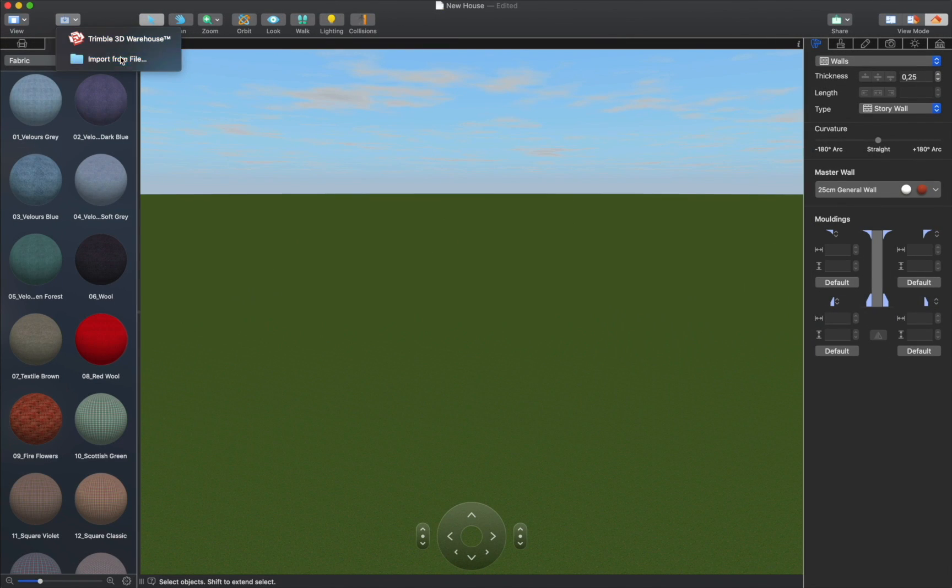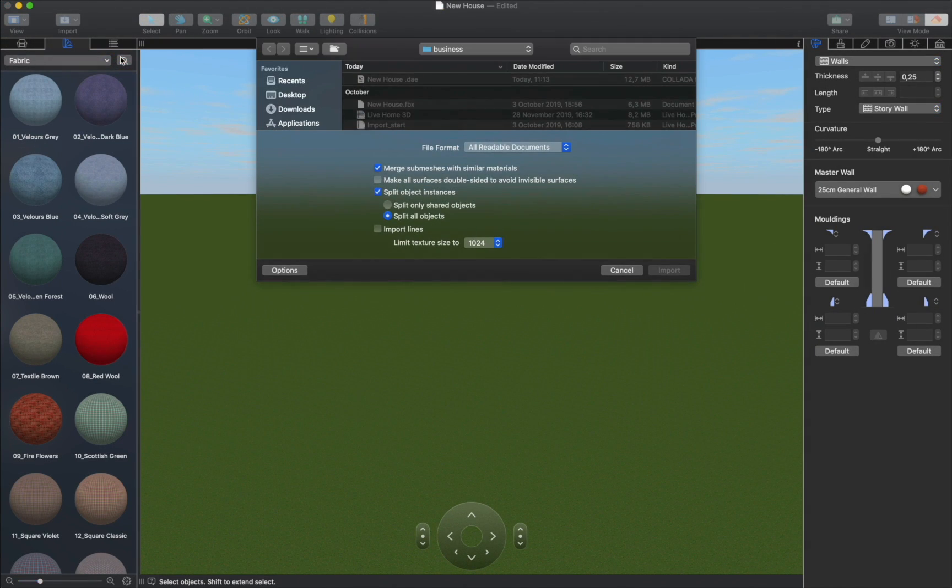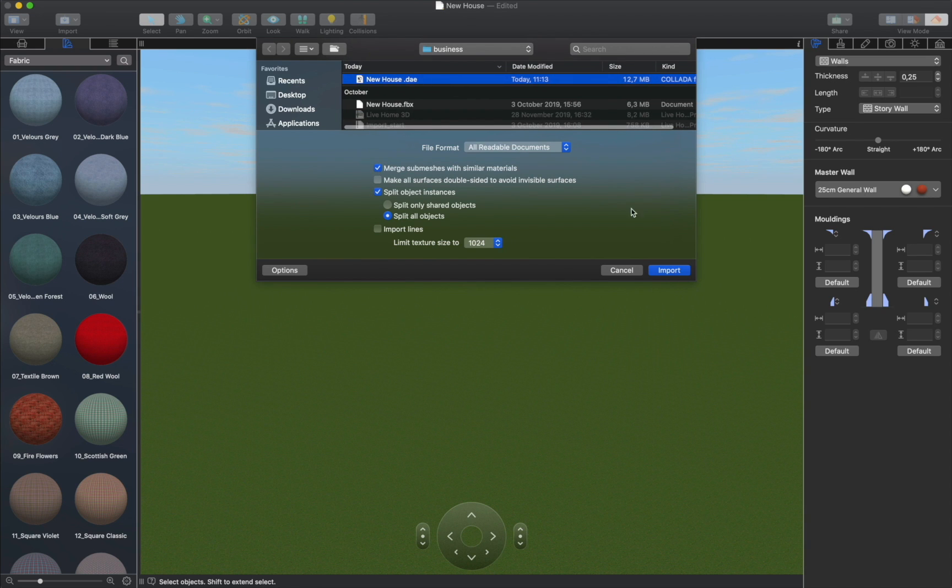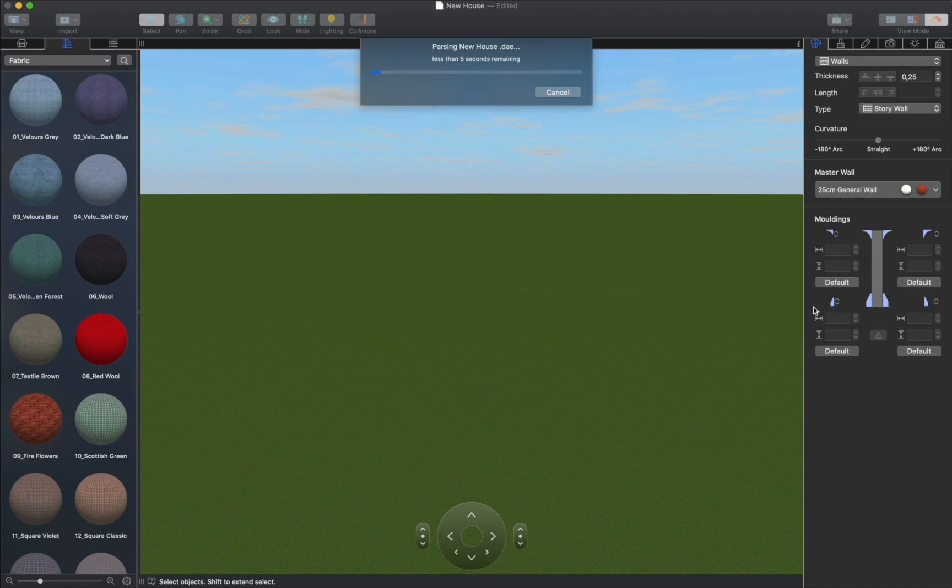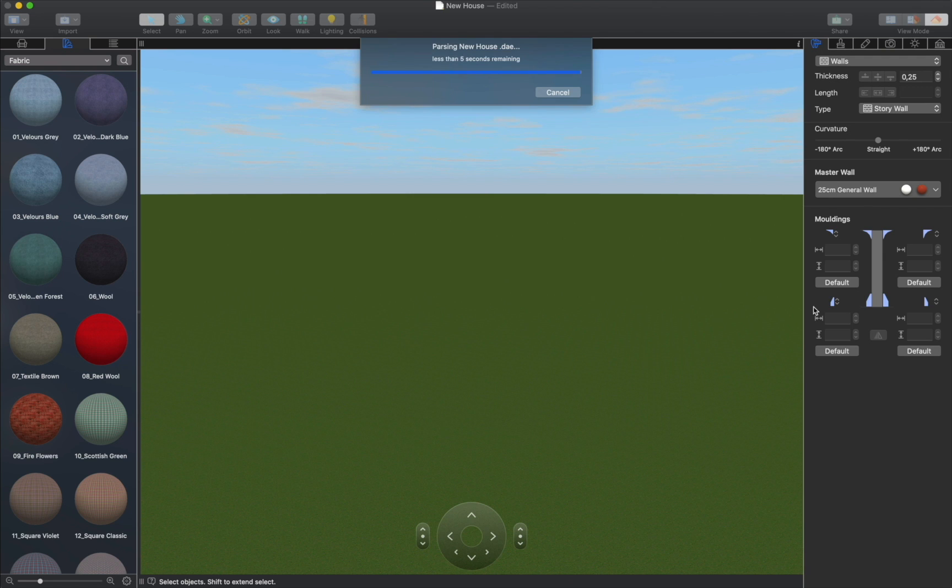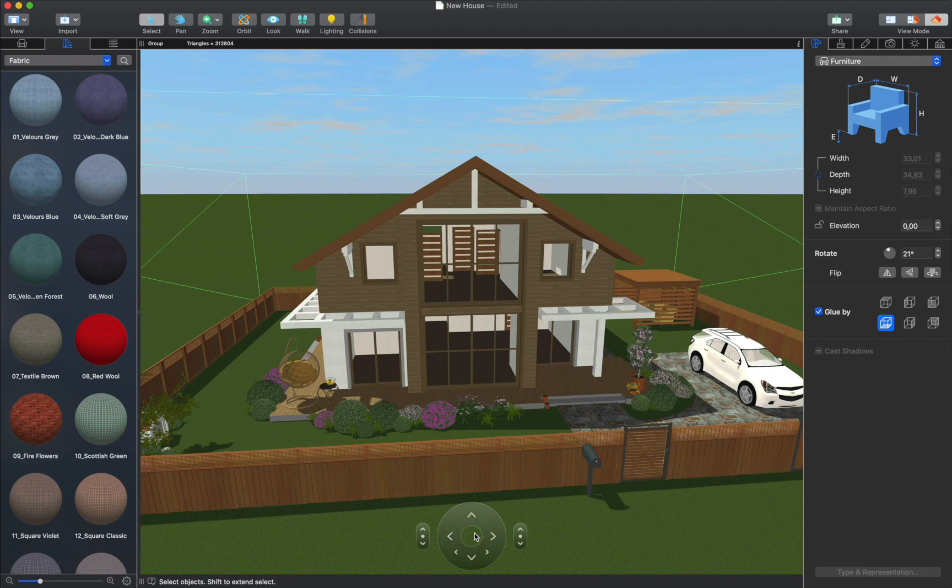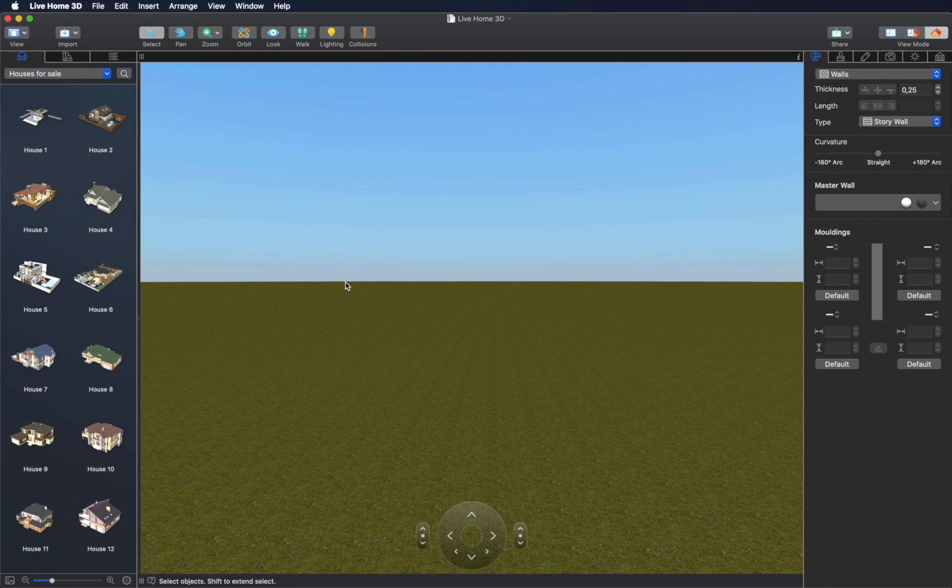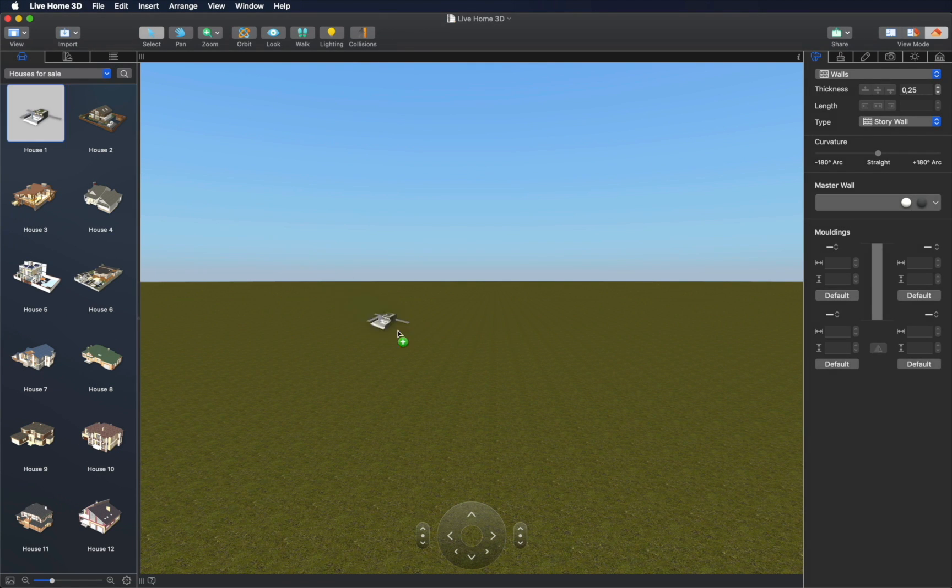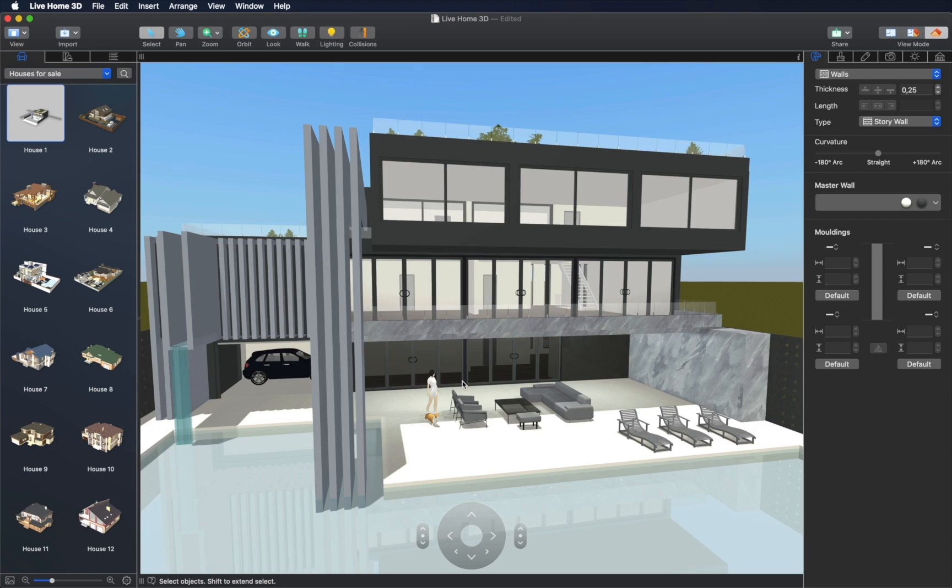Another way to get a ready-made house model into Live Home 3D is to import it in one of the supported file formats, such as COLLADA, FBX, OBJ, 3DS, and others. These models are added to the object library, and to preview them, you simply need to drag and drop each model into the 3D view. Quick and simple.